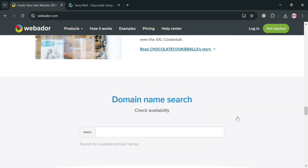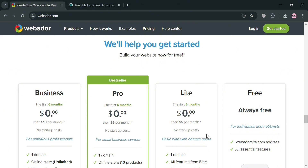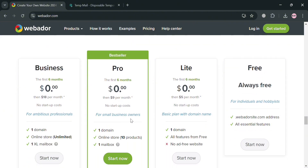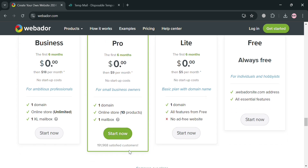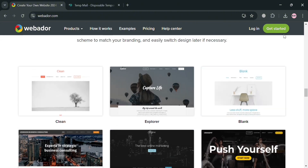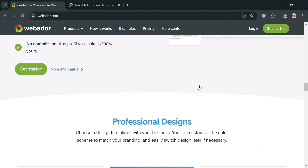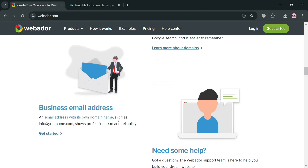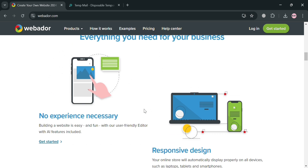To create an account, the first thing you need to do is choose what kind of plan you want — Business, Pro, Lite, or the Free Plan, each with its corresponding prices. I'm going to choose the Free Plan by clicking the start button, or you could also click the get started button on the top right corner or use the link in the description below.